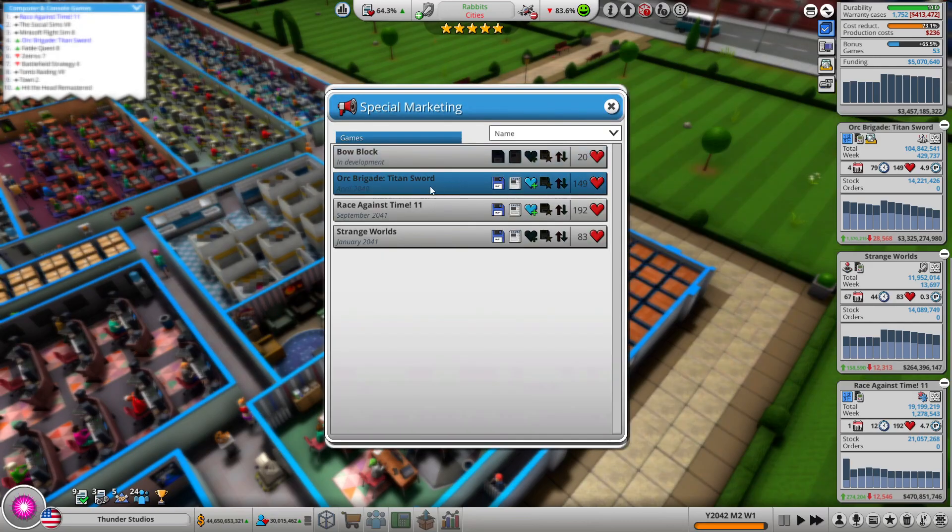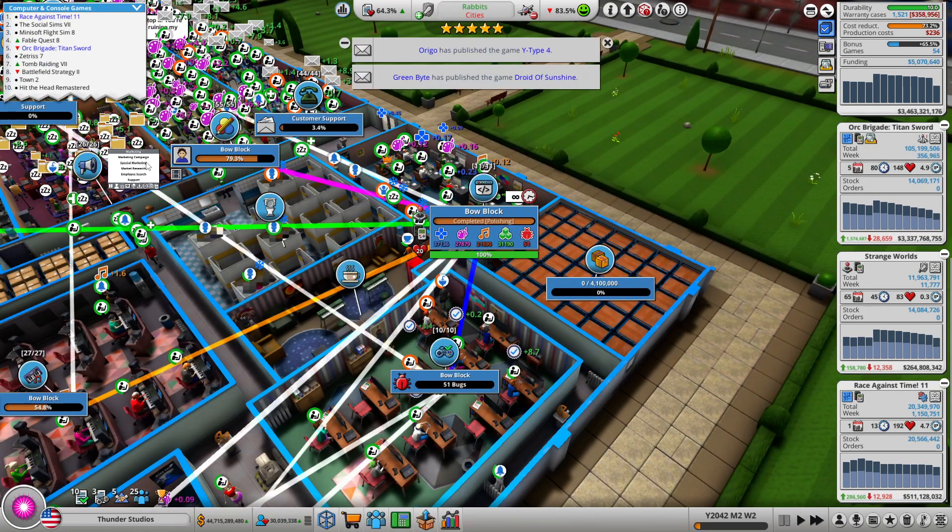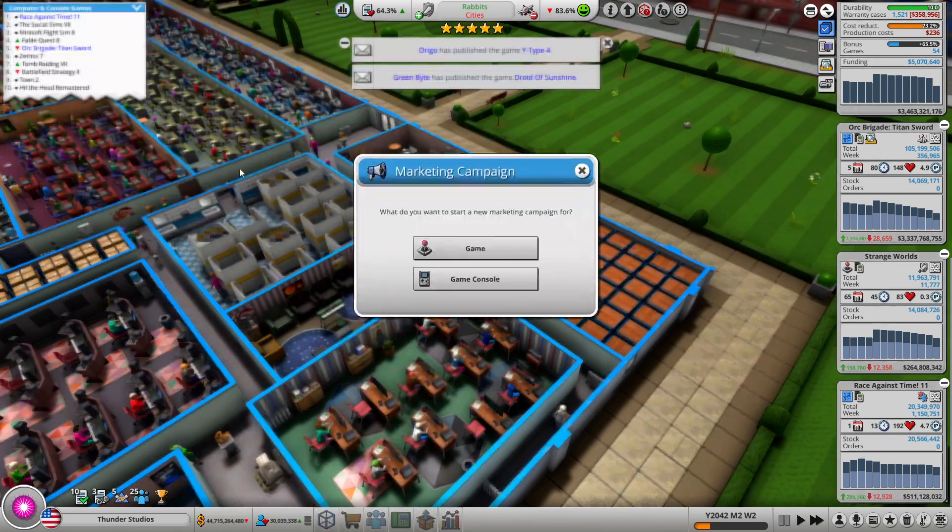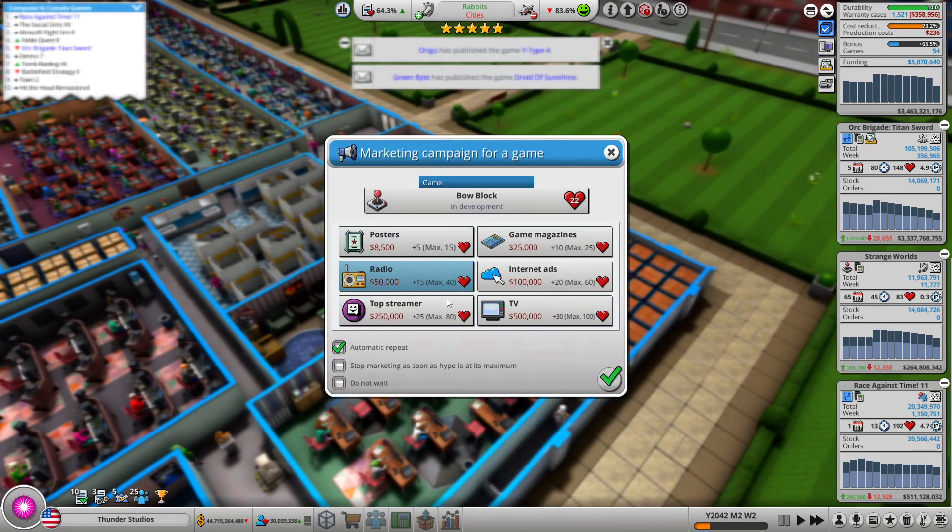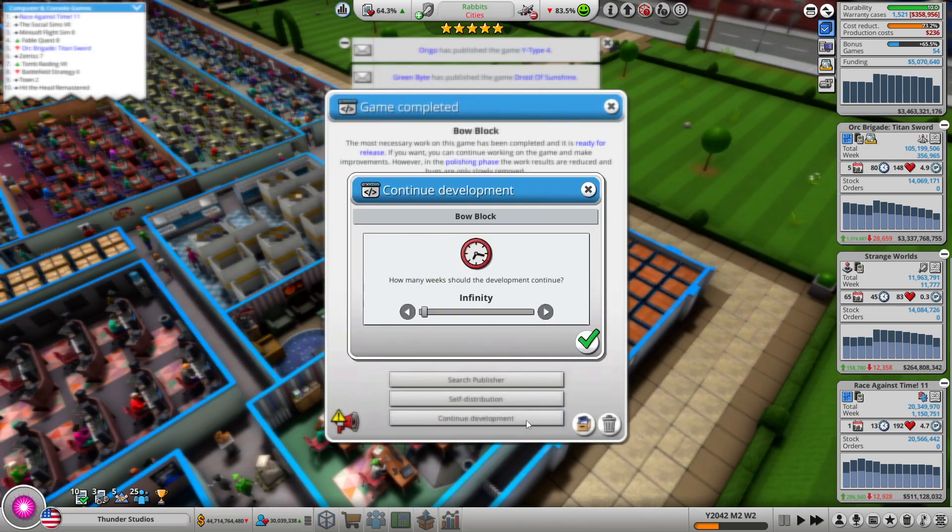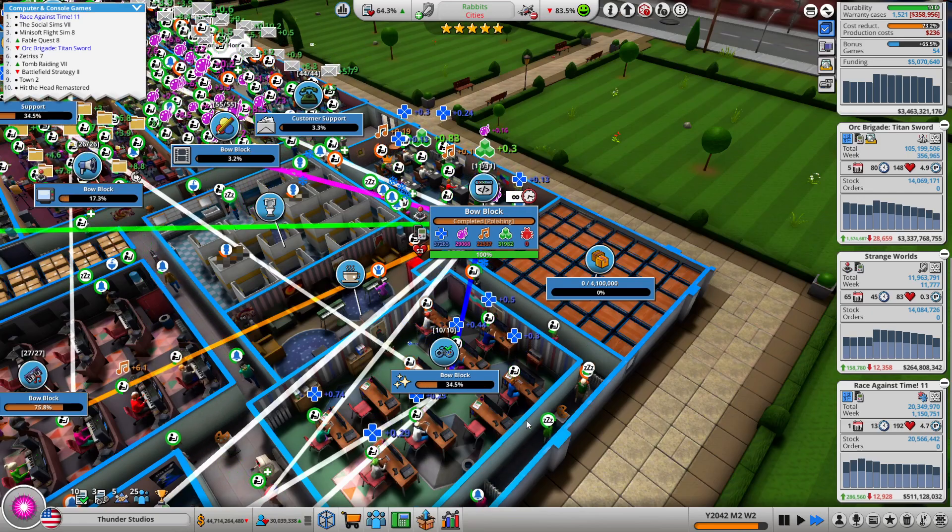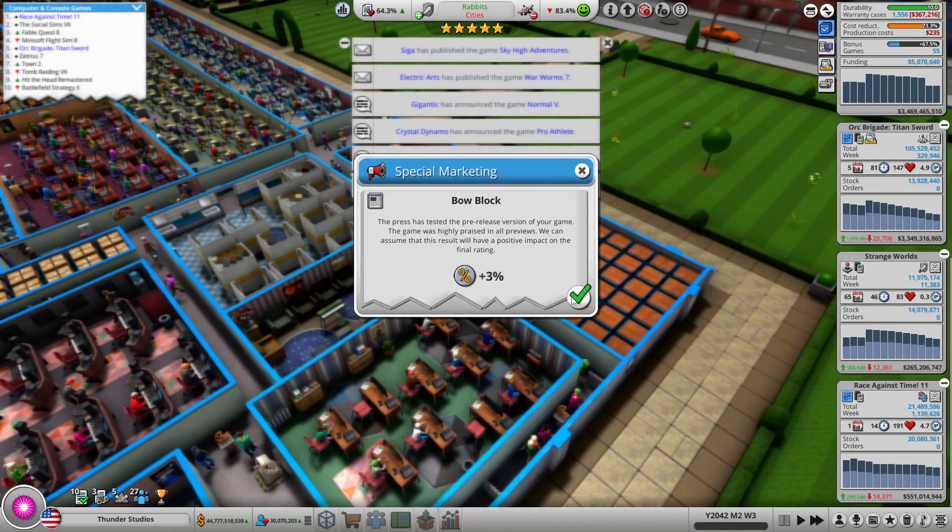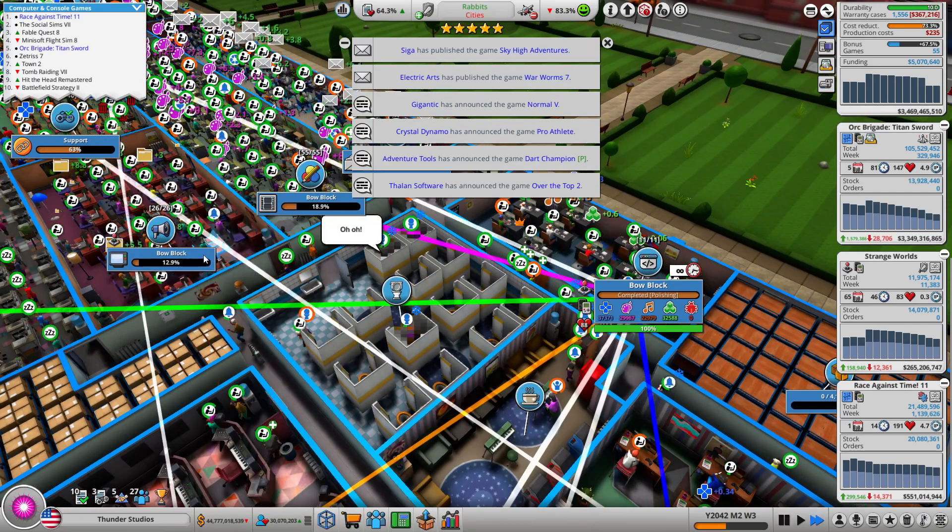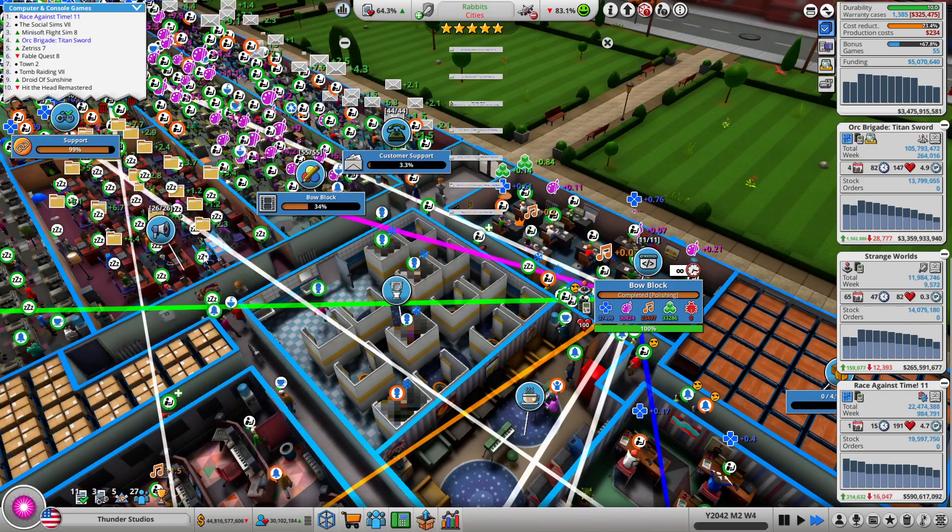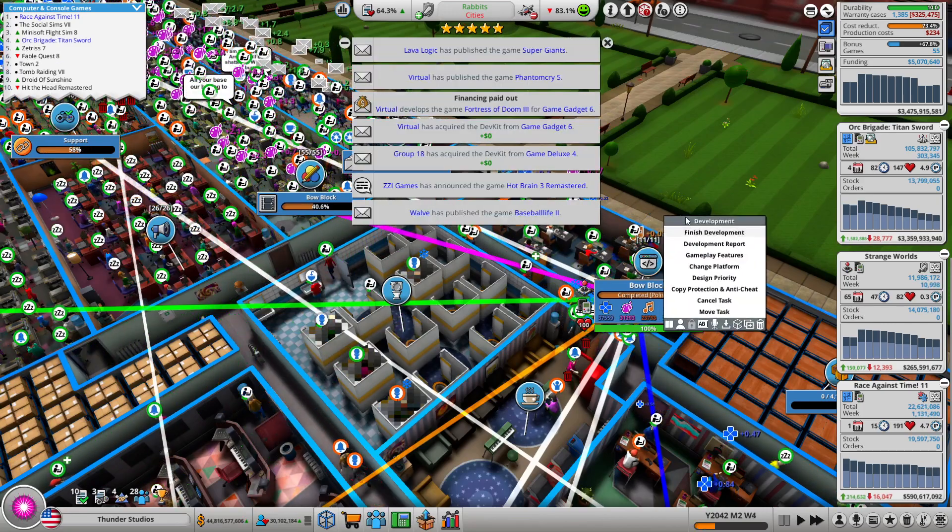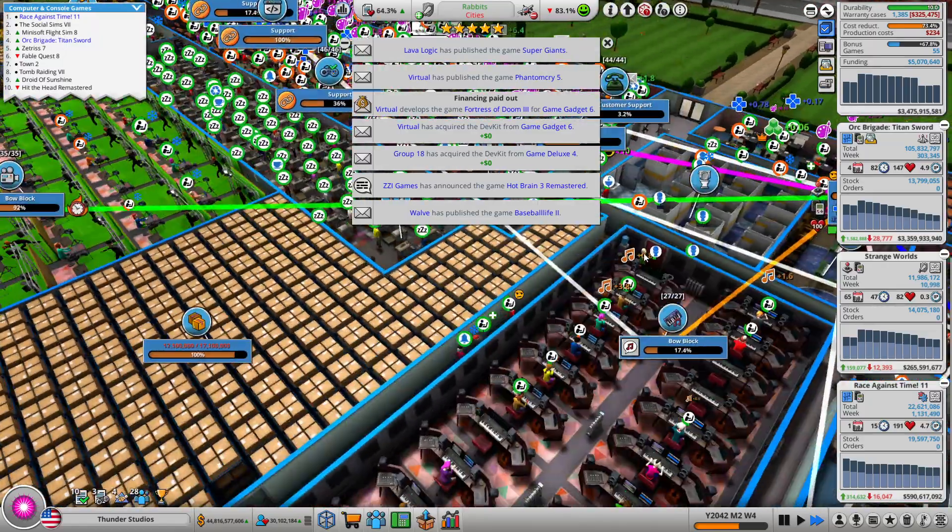Alright, special marketing. And also I forgot to do marketing for Bow Blocks, I gotta do that very soon as well. Continue development, it's not done yet. Oh wow, I gained like no points. Still 79, but then again, it's not done yet still.